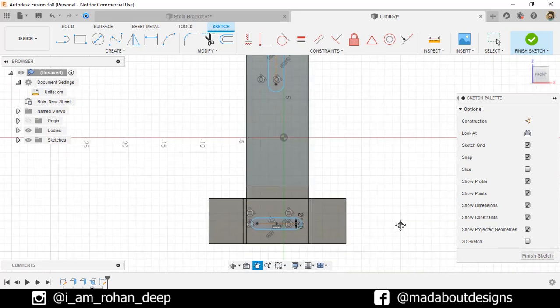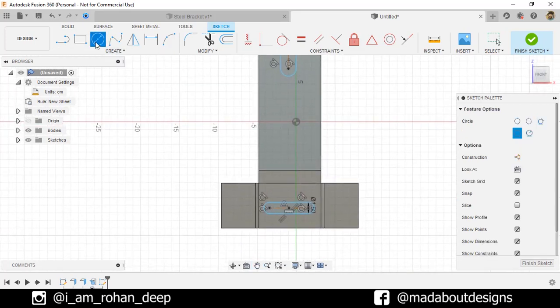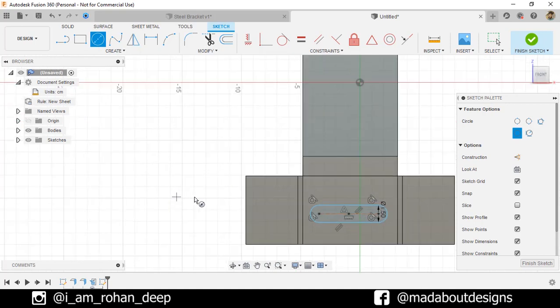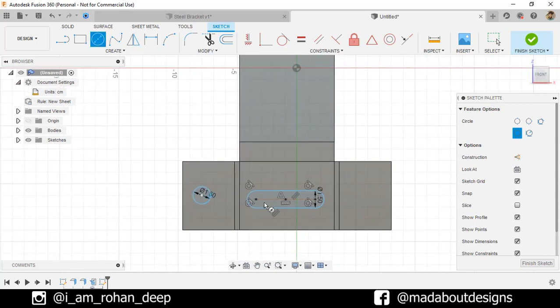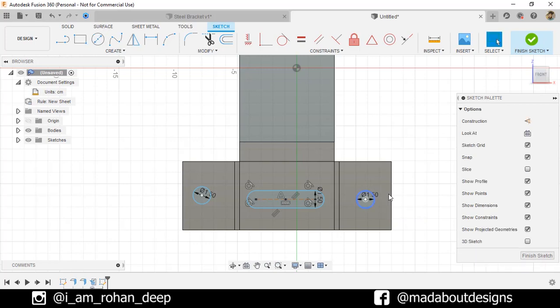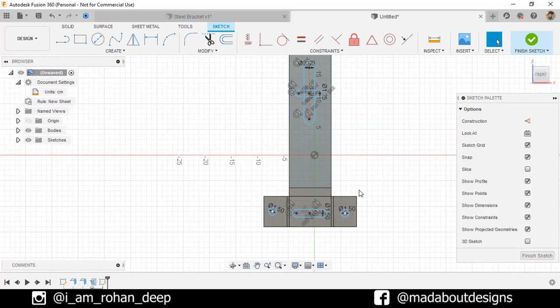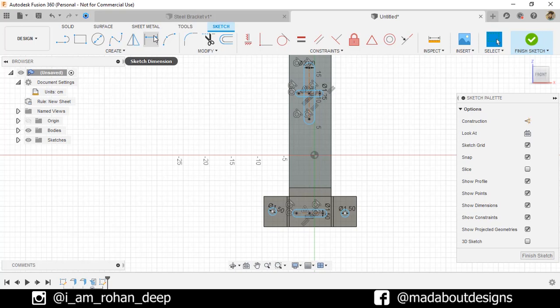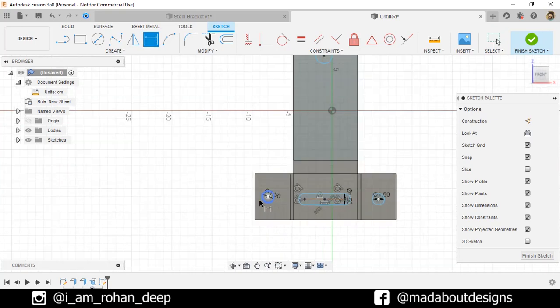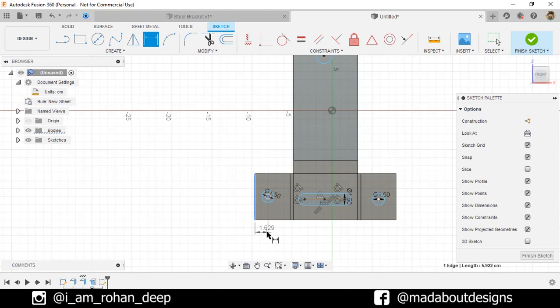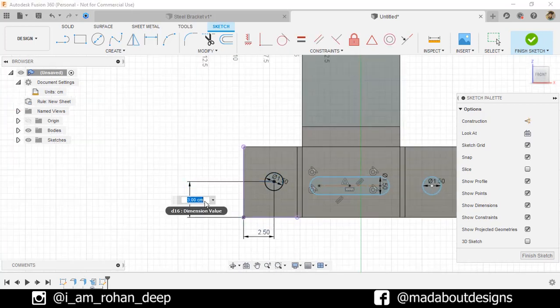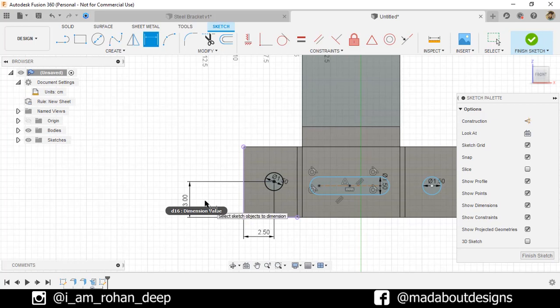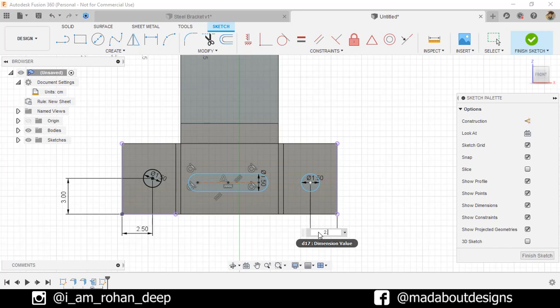Go to Center Diameter Circle. Select the first point anywhere here and give it a diameter of 1.5 centimeter. Repeat the same here. Now, go to Sketch Dimension. Select this edge and the center and specify a horizontal distance of 2.5 centimeter. Repeat the same for this edge and give a distance of 3 centimeter. We're gonna repeat the same steps for this circle.